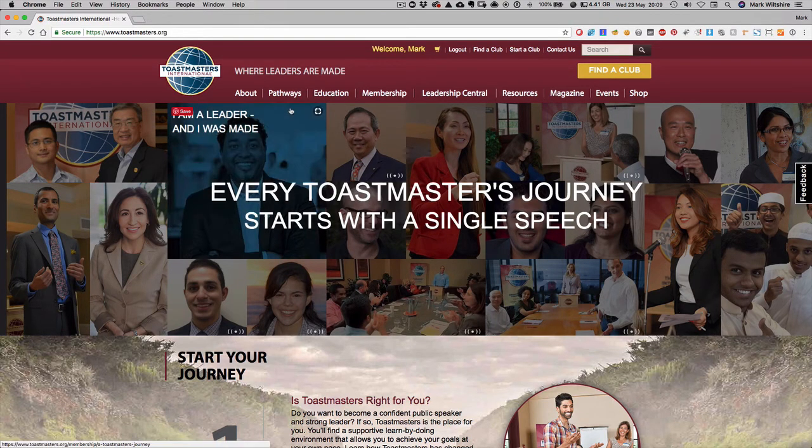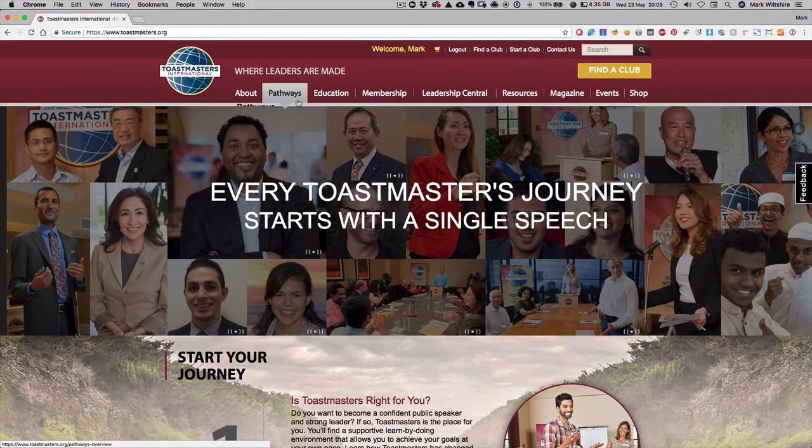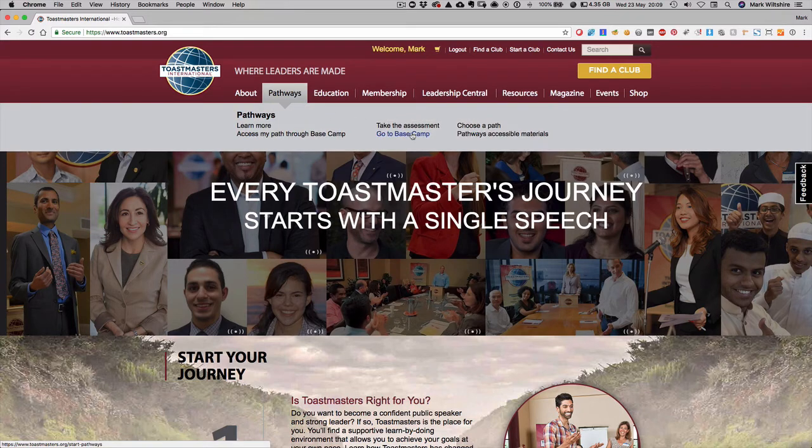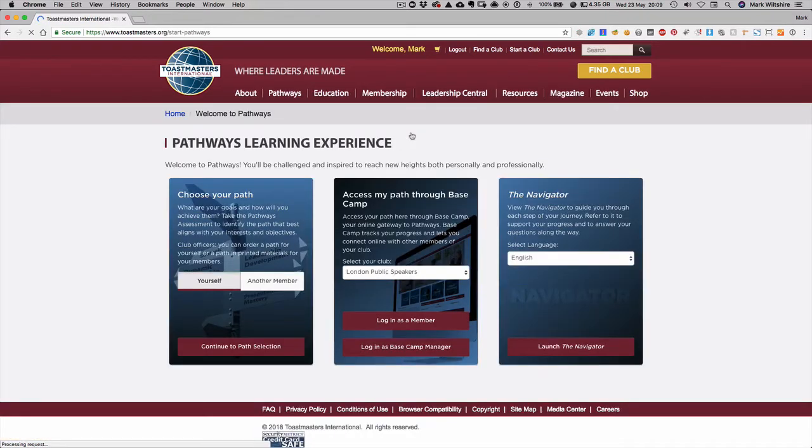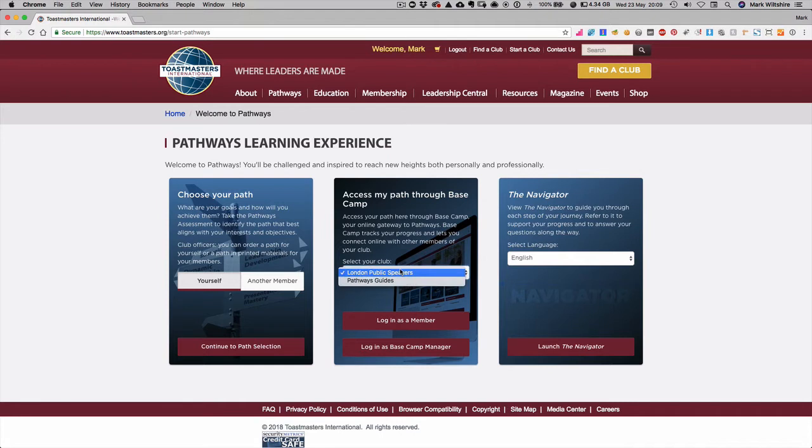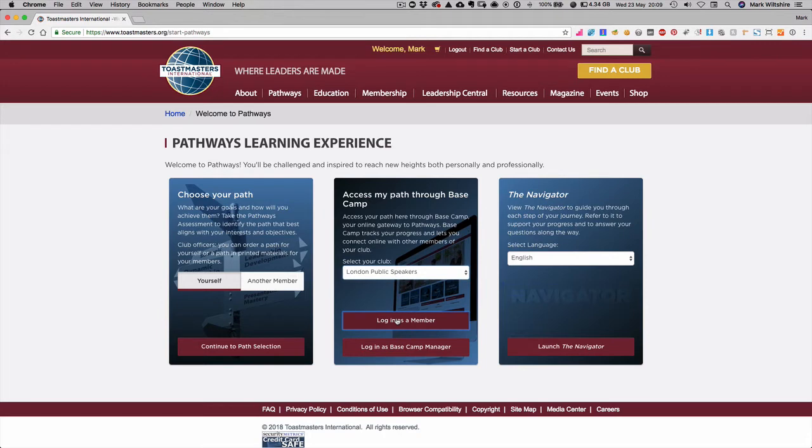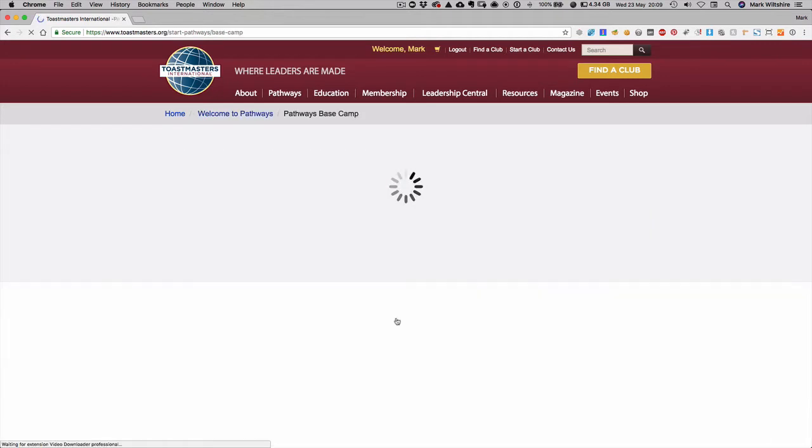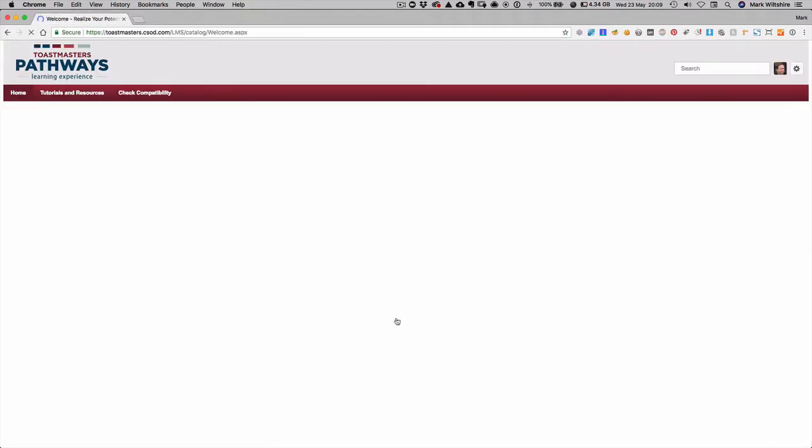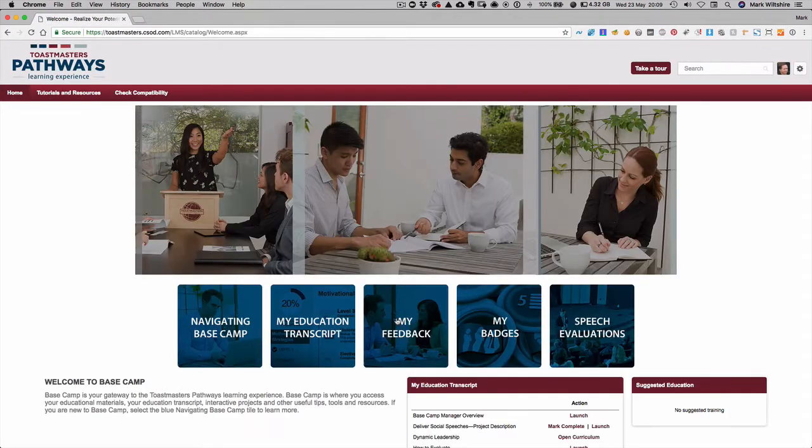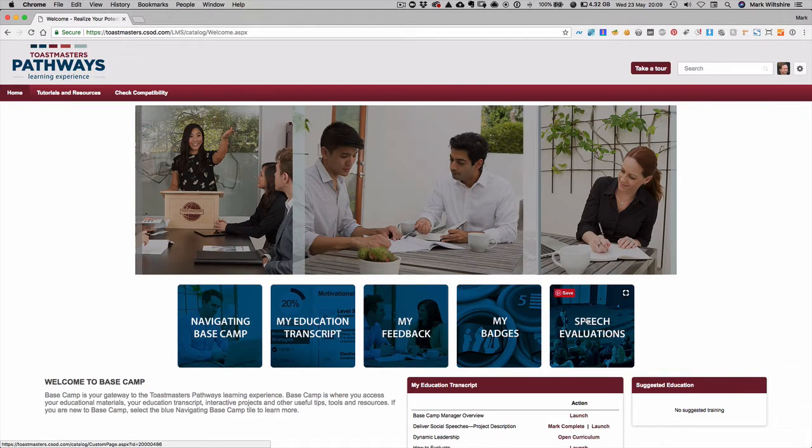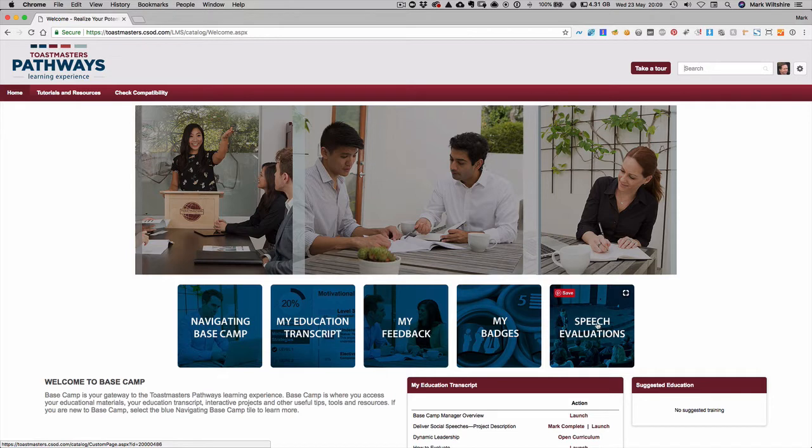Once you've logged into toastmasters.org, under Pathways select go to Basecamp. If you're a member of multiple clubs, select which club you want to enter and then log in as a member. The quickest way to find the evaluations is to use the search box. You can go through speech evaluations and find it there, but for example if we're going to evaluate an icebreaker at our next meeting...